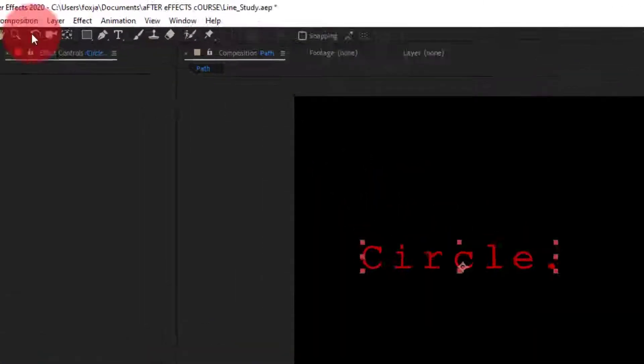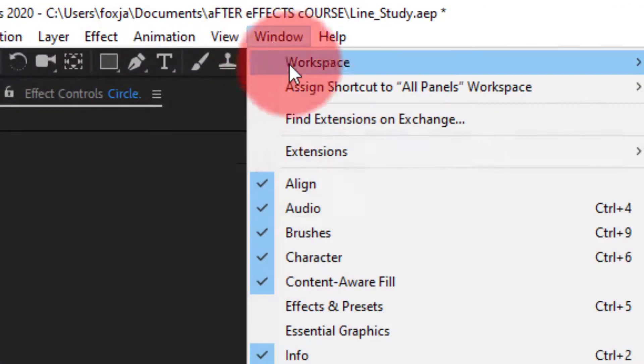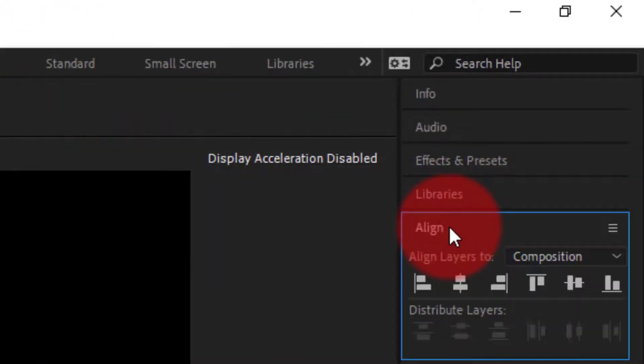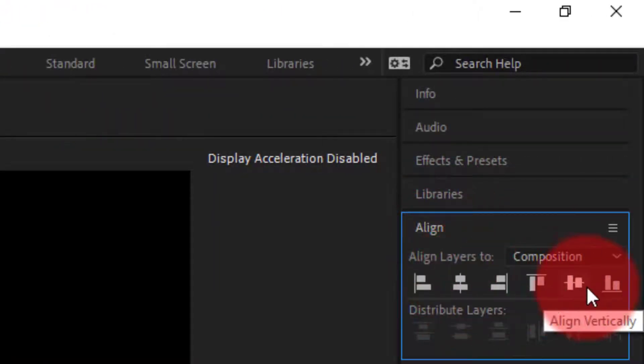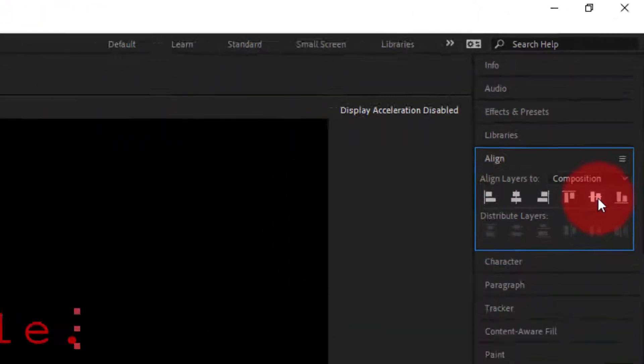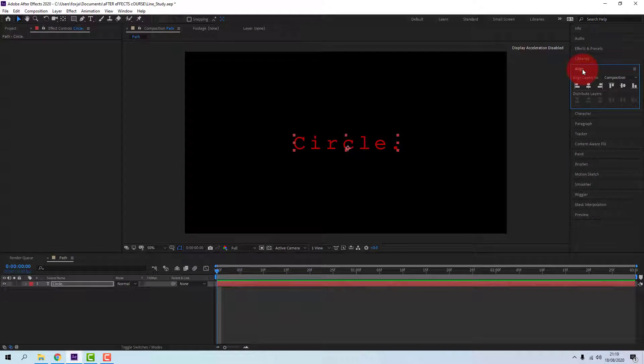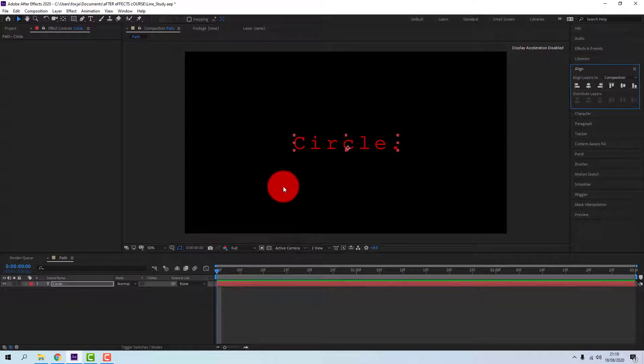Go to Window, Align and the Align panel will appear to the right. Choose Horizontal Center Alignment and Vertical Center Alignment to position the text layer into the center of the composition.